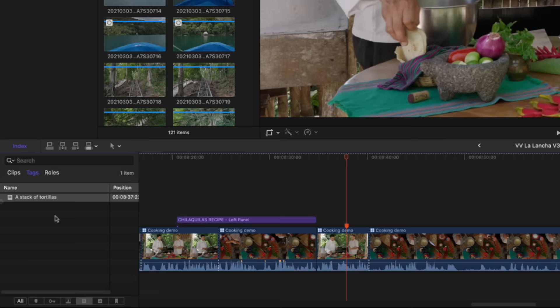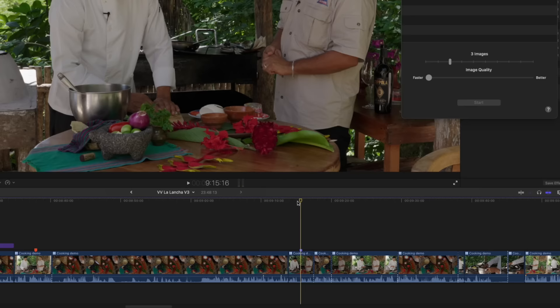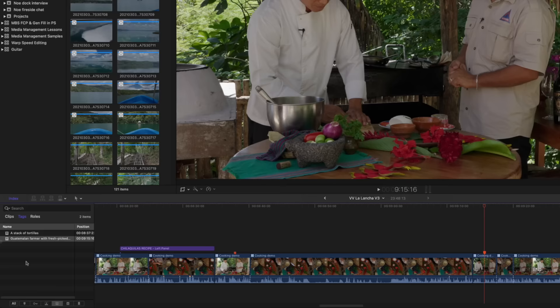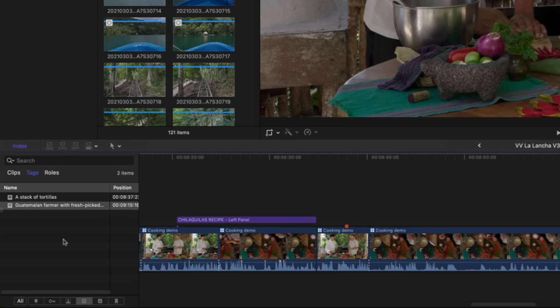So we've got one, but we can have more. So I have a marker over here where they're talking about chilies. And let's say I have the same issue. So you can see I've added the marker just so I didn't have to type this in. I added a little bit more descriptive text here, Guatemalan farmer with fresh-picked chilies outside on a sunny day. I'll change that to a to-do, an incomplete to-do marker. Done.